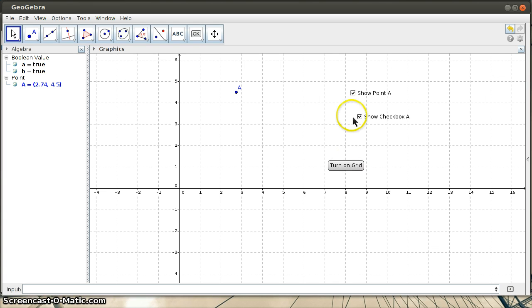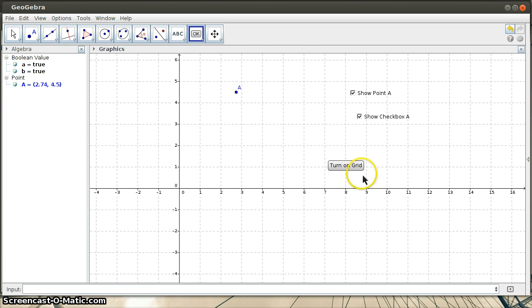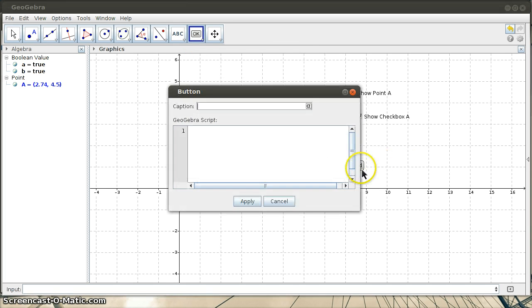However, notice, unlike a checkbox, it doesn't toggle. So I can click on this button as much as I want. It's not going to turn the grid off. If I want to turn the grid off, I have to make another button that says turn off grid.